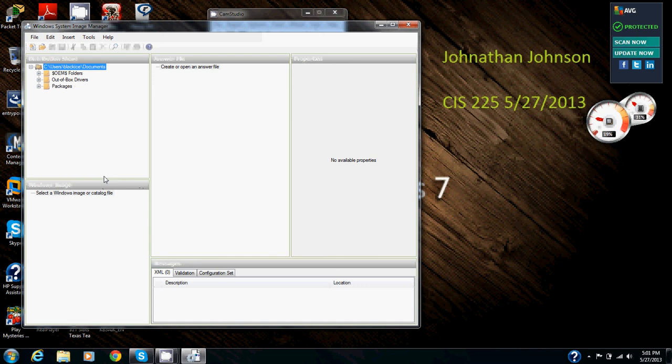These folders are used to store device drivers and packages that can be added to the Windows 7 installation. In order to use these, you must first copy any device drivers and packages into these folders to make them available.